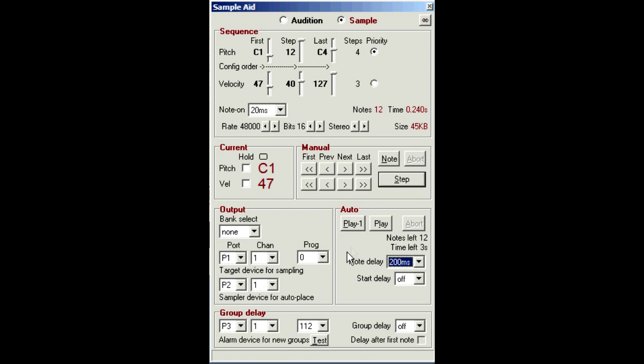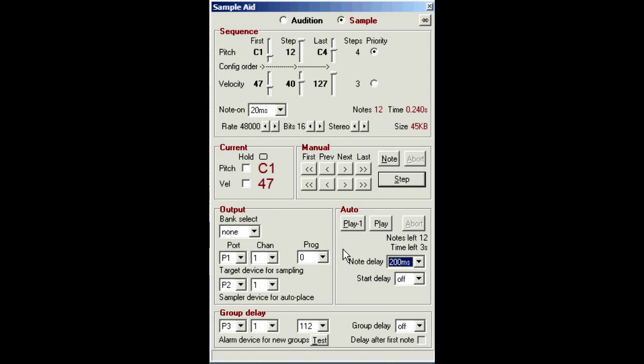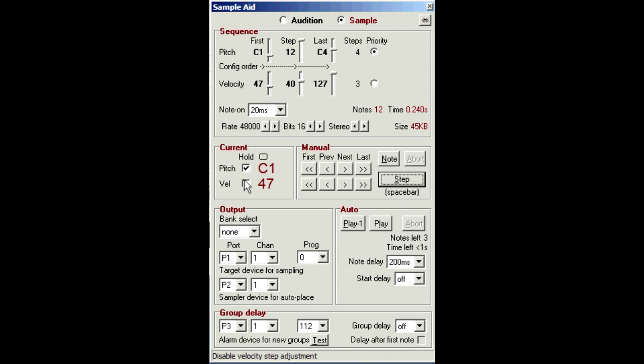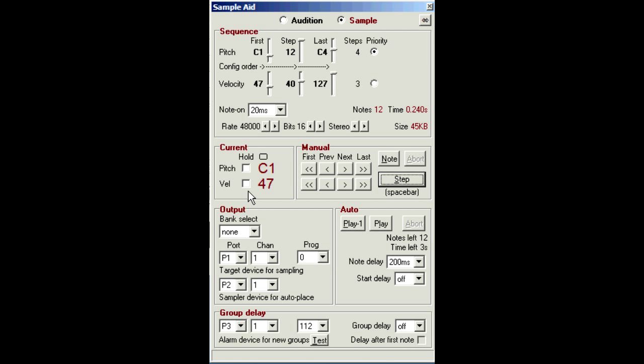But what about groups of notes at specific velocities or pitches? Typically you'd want to post-process those batches in different ways on the sampler. For example, cross-fading velocity groups. So you might need to pause each batch so you can prepare your sampler for receiving the next. There are two ways of handling them. The manual method uses these hold options. And they stop the sequence playing after each batch. So you've got all the time needed to configure the sampler ready for the next.